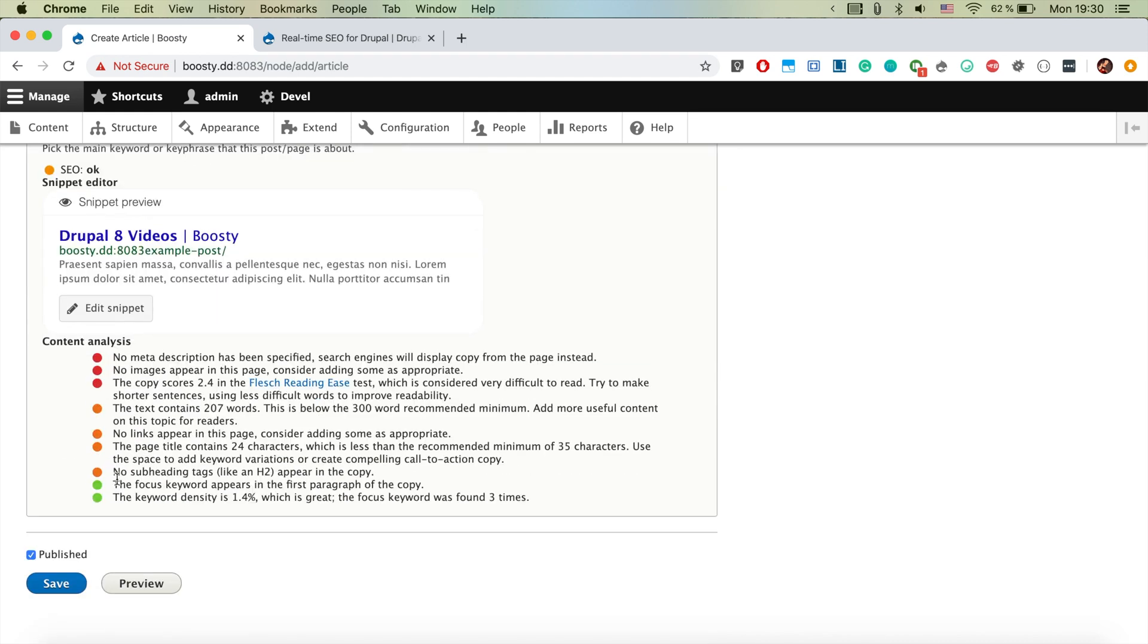And as you see here, it's already a bit happier because it finds that we're actually using this keyword in the correct places.